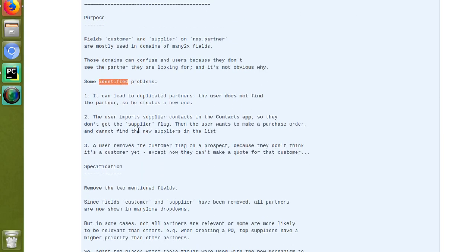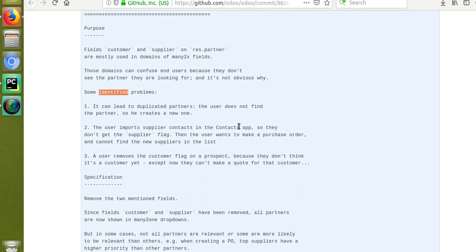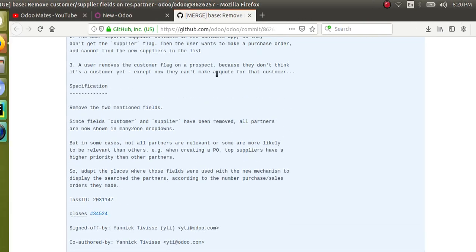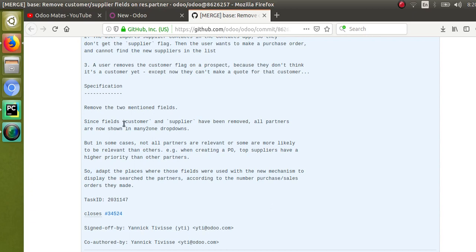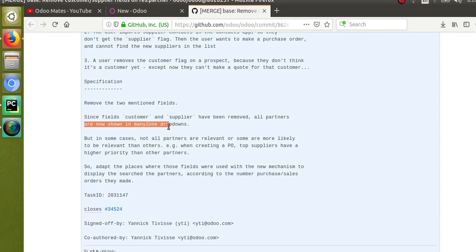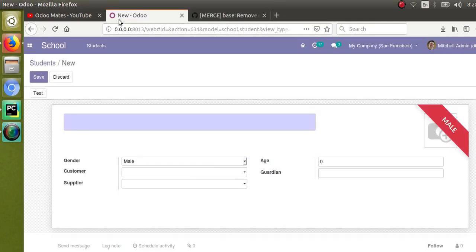Other identified problems include: a user importing supplier contacts in the contacts app without setting the supplier flag, then being unable to find suppliers in a purchase order list. Or a user removing the customer flag on a prospect thinking they're not a customer yet, and then being unable to create a sale for that customer. These are the reasons Odoo removed these fields.